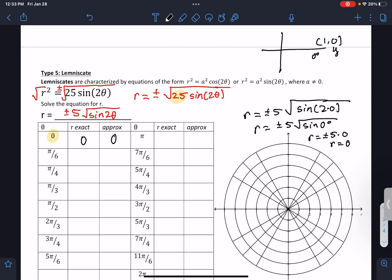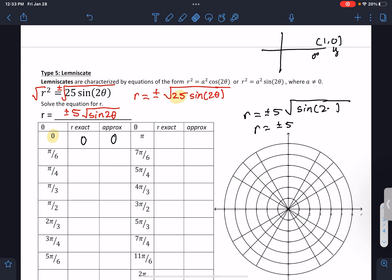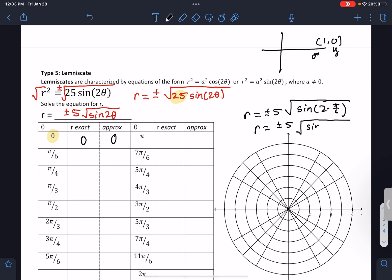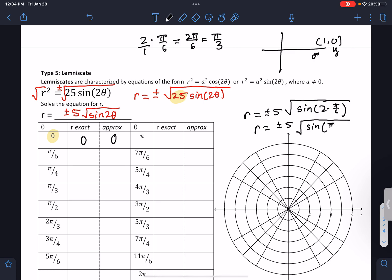So let's try pi over 6. You can do a lot of this using a calculator, but I'm going to do it the longer way just to show you how to calculate some of these values. So sine of 2 times pi over 6 — when you multiply fractions you multiply across — you end up getting pi over 3.